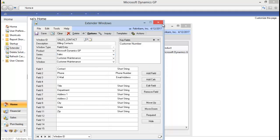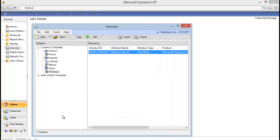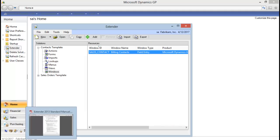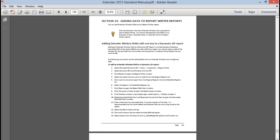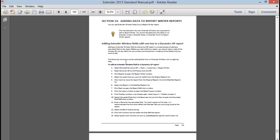So keep that in mind. If you're looking for more information or the exact steps I went through today, in the extender 2013 manual that is found online with the downloads, there is actually a section about adding data to a report writer report. This is the standard manual. It's actually section 14. It's a little bit different section in the enterprise manual, but the steps are exactly the same. So if you need more information, be sure to take a look at that section.